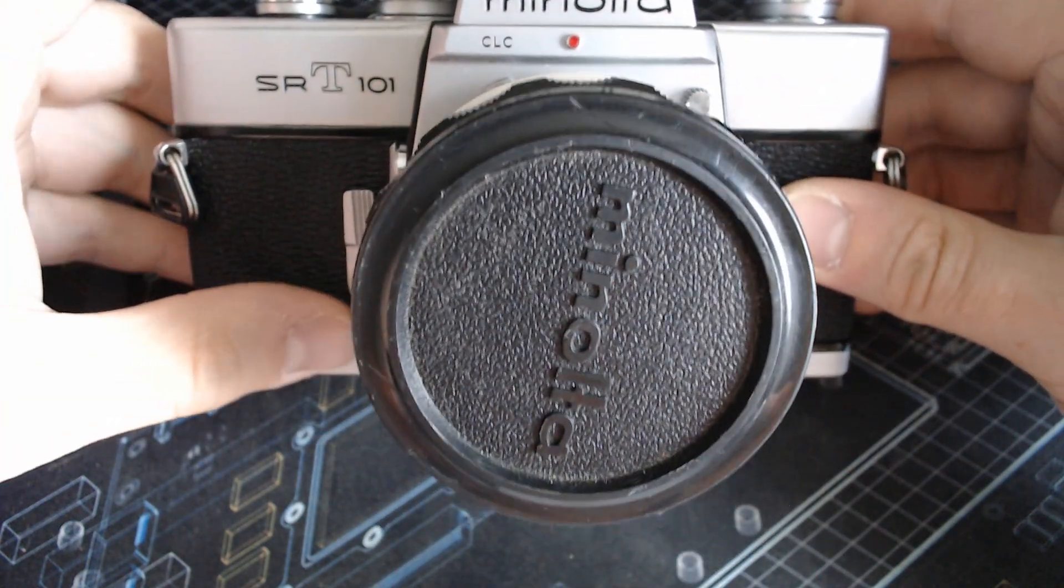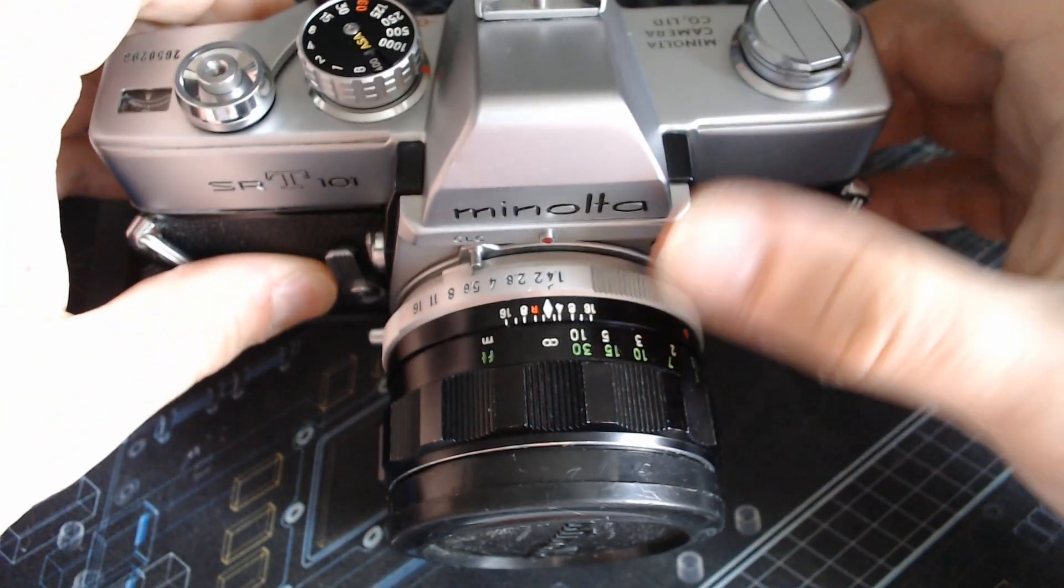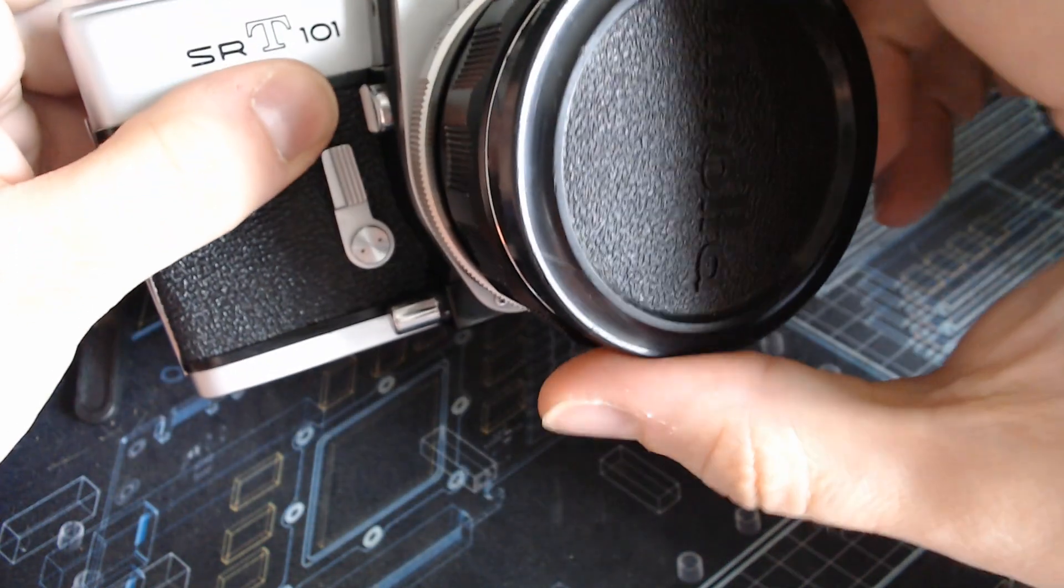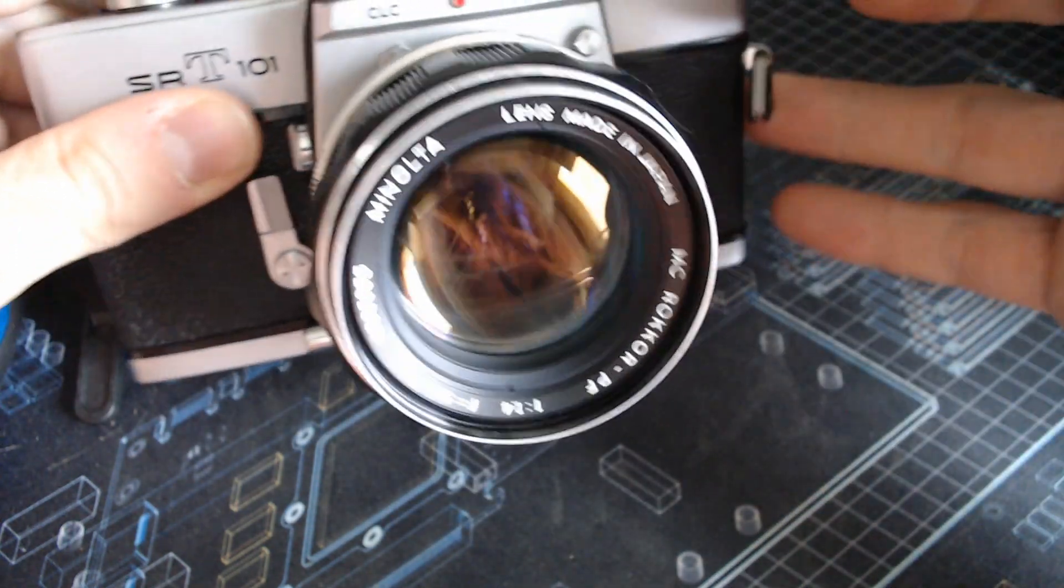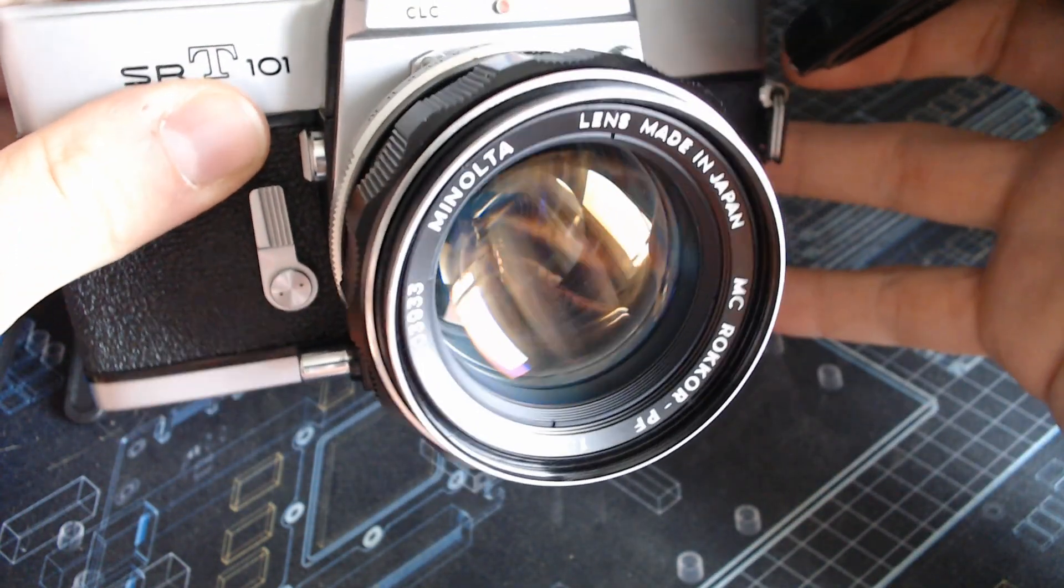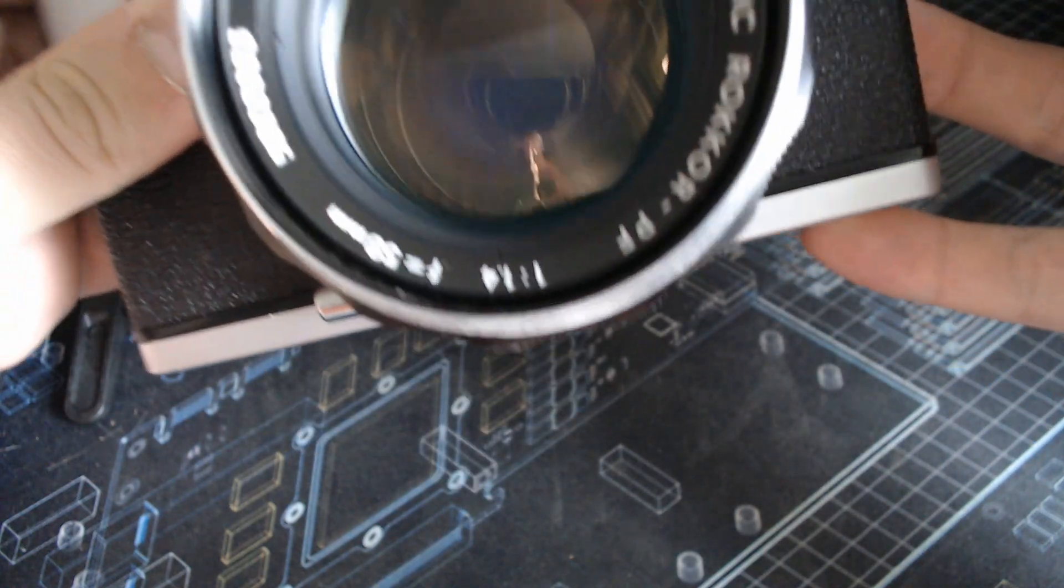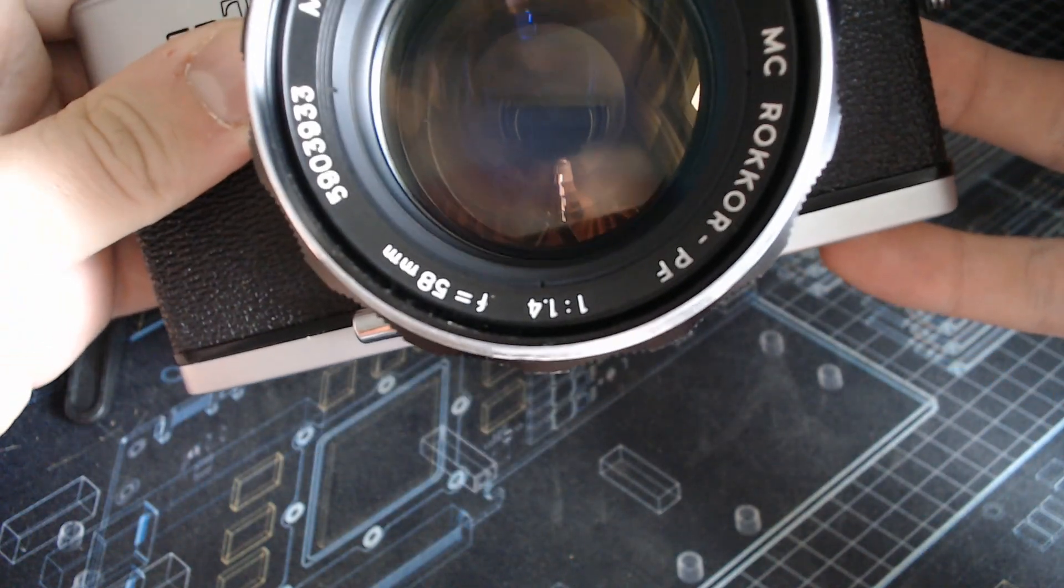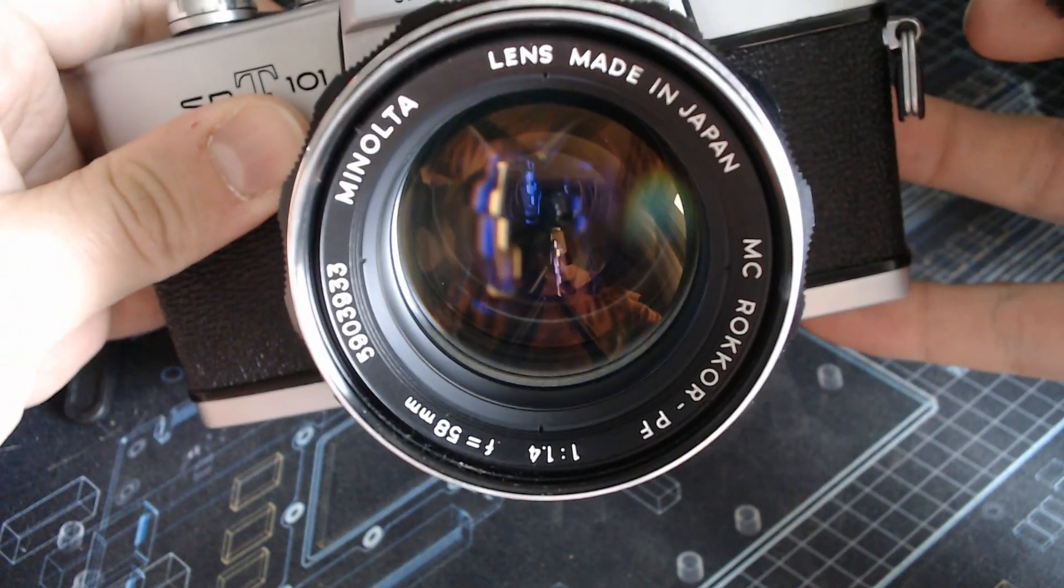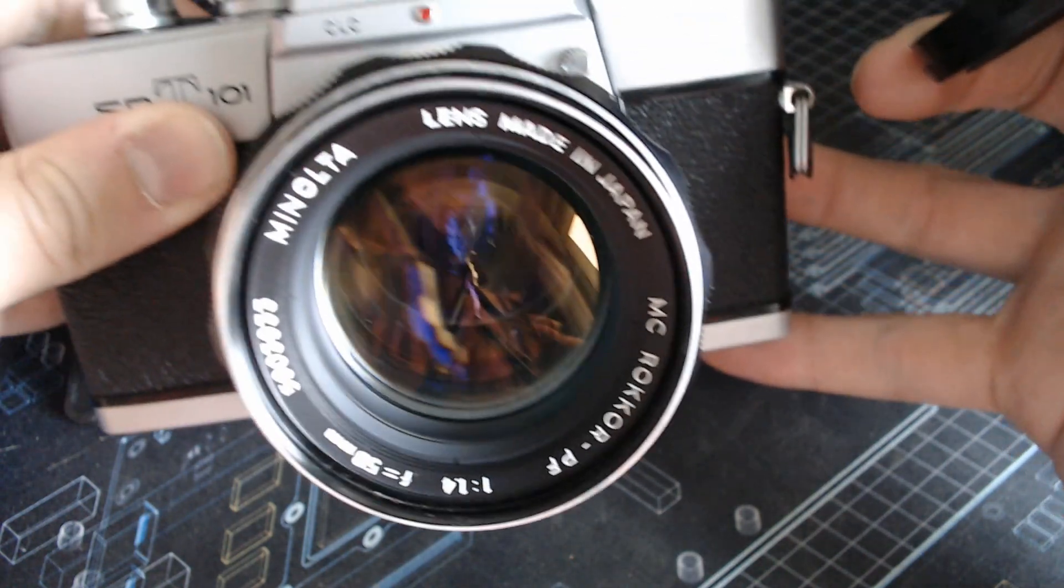I originally bought this one because I wanted the lens that is on there. It's a 58mm 1.4. It's a Rokor Minolta lens.